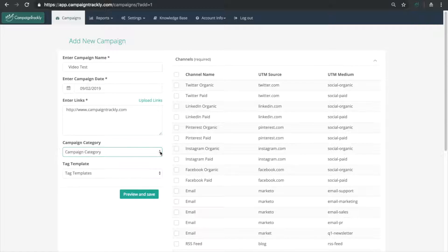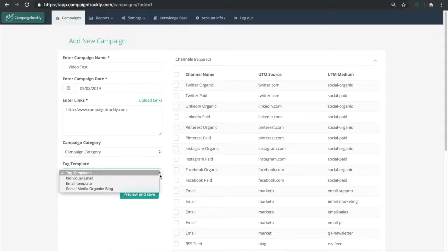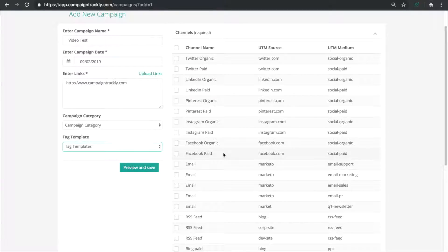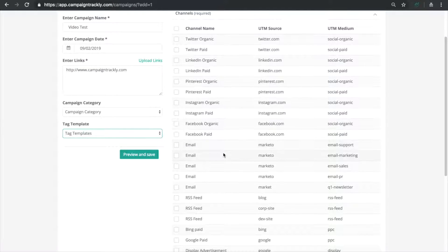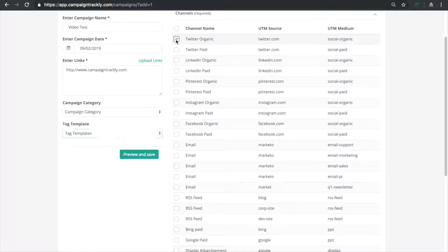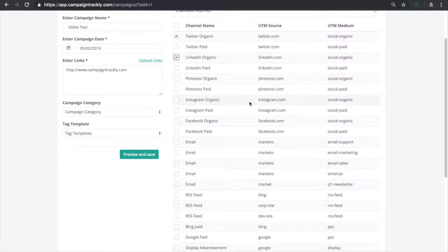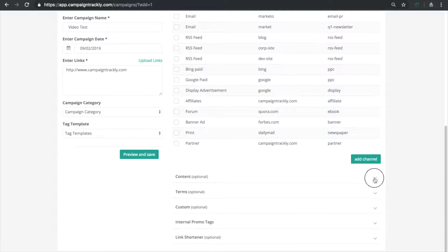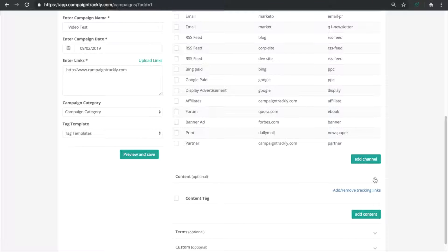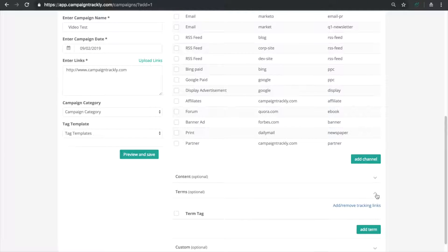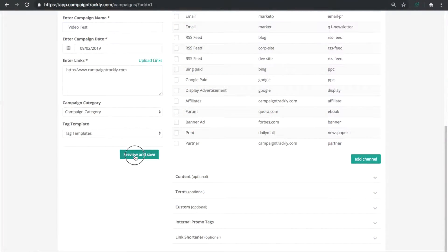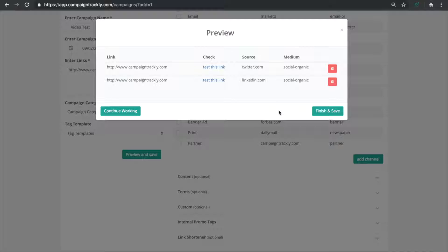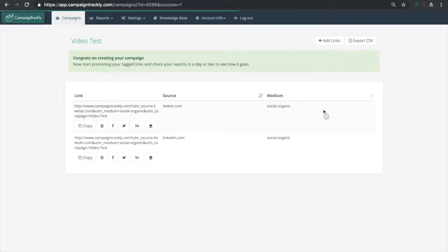Instead we'll focus on the right hand side where we have all of the pre-populated UTM tag values we had in settings. Let's quickly select a few of the UTM tags. Our content and term tags are currently empty but we'll populate them later. Let's hit preview and then save to see how Campaign Trackly automatically added the tags to our link in just a few seconds.